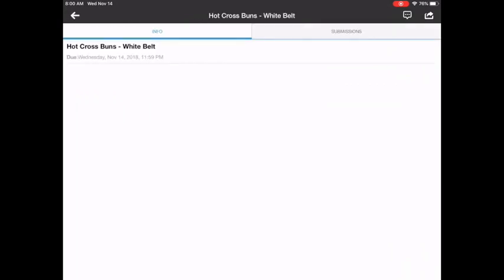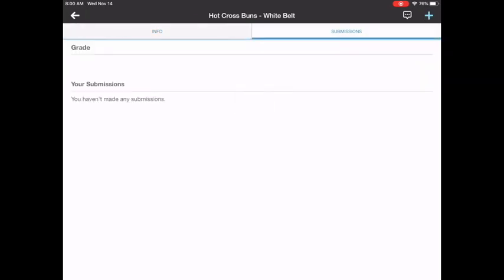In the upper left is a tab that says Info, and on the right it says Submissions. We want the right side. Now, if you have already submitted one and I've graded it, your grade will appear here. Right now there are no submissions, so you don't see any grade.